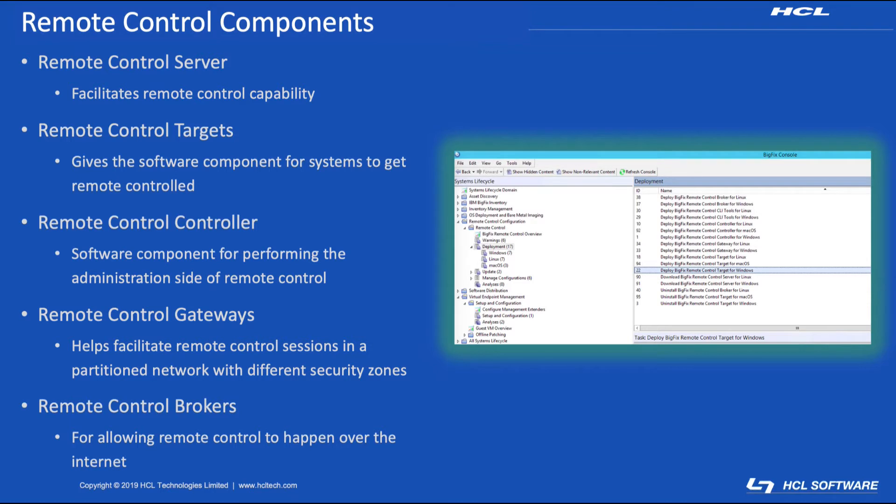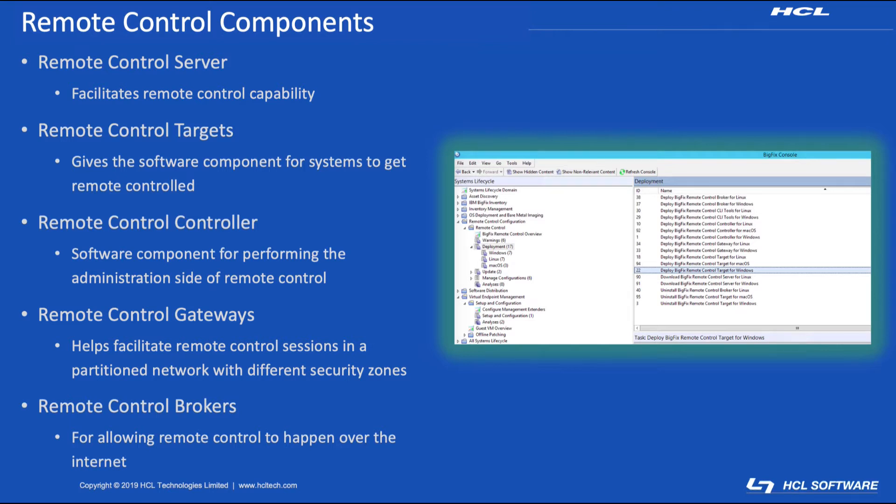Remote Control Targets, which gives the system its software component for systems to get remote controlled. The Remote Control Controllers, which is the software component to perform administration over remote controlled systems. Remote Control Gateways, which help facilitate remote control sessions over a partitioned network with different security zones. And then Remote Control Brokers, which allow for remote control sessions to happen over the internet.